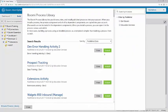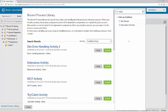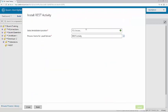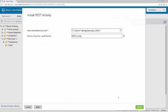Then I'll load the process from the process library. I'll search processes by adding a filter of dev2, and then install the REST activity in the REST folder.